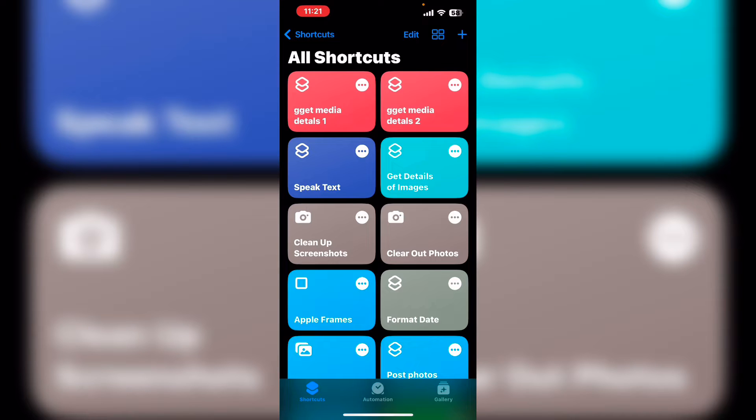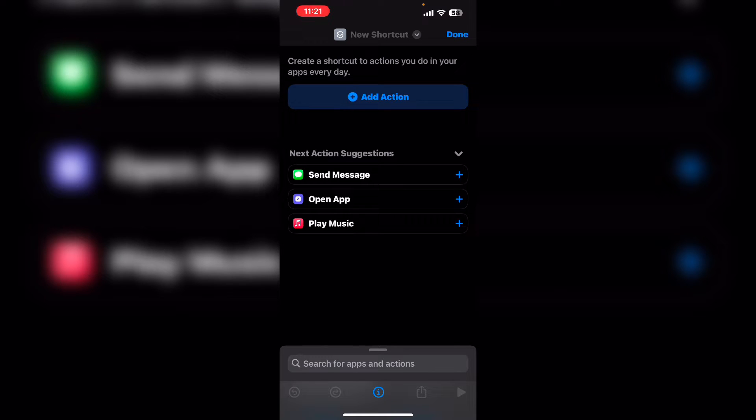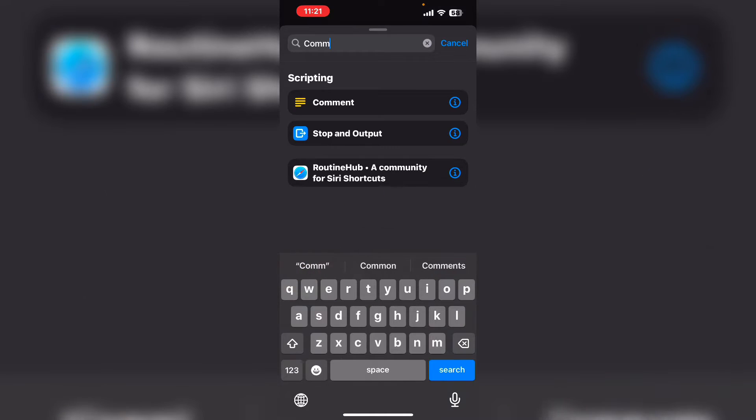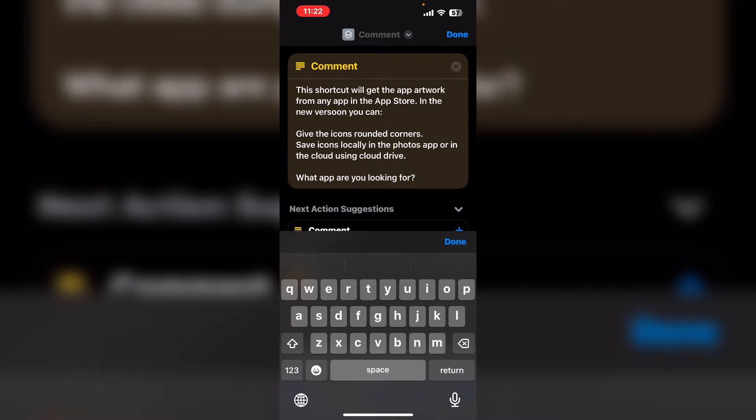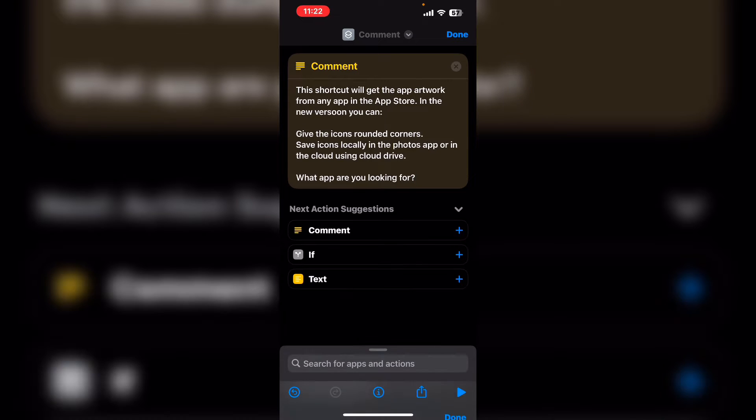Tap on the plus sign to create a brand new empty shortcut. Tap on add action and search for comment. The comment action is just a text box that will only appear inside the shortcut editor. If you're going to share your shortcuts with the online community, you might use a comment at the top of the shortcut, telling users what your shortcut will do and how to use it. Tap on done.